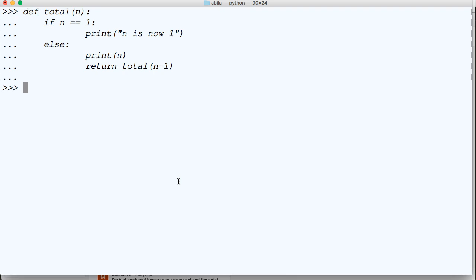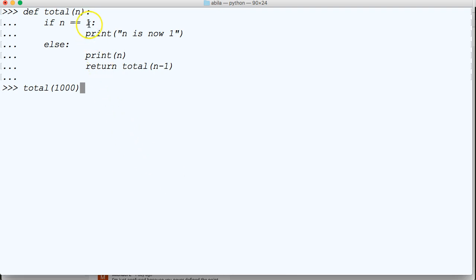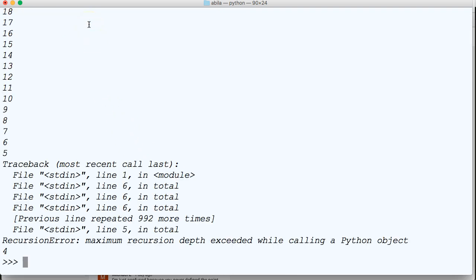Now, the reason why I want to come back and talk about this is because if we did something like this, total(1000), we would expect it to count all the way down to 1, right? Boom, there's our maximum recursion again.